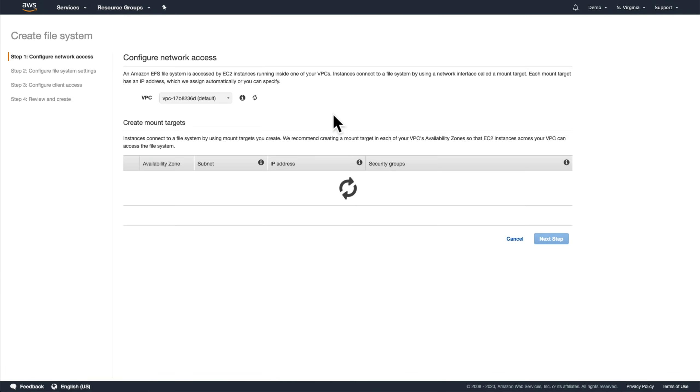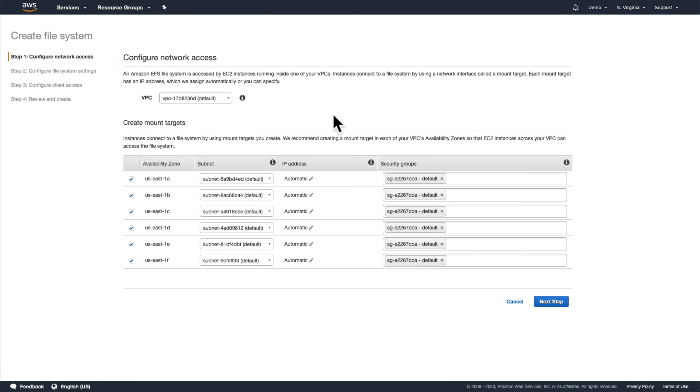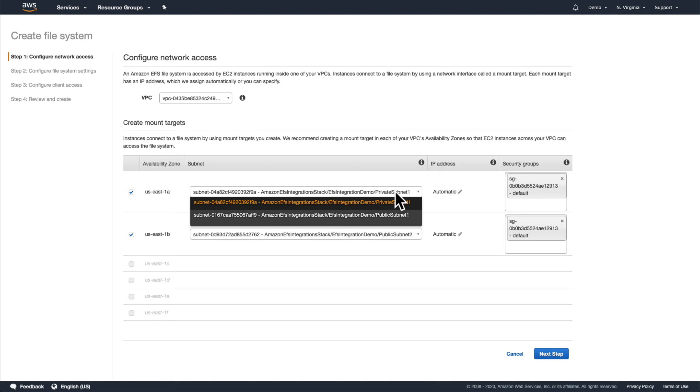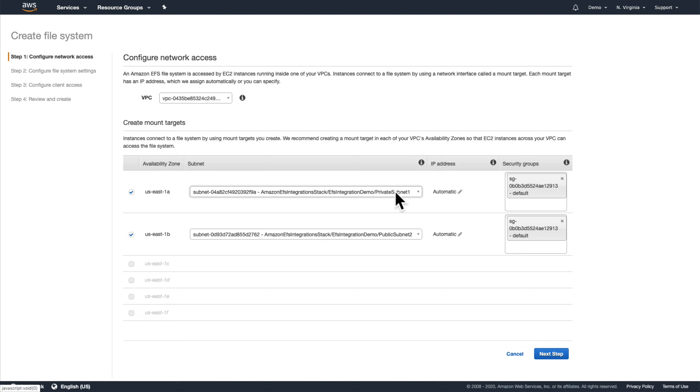Creating a basic EFS file system is easy. First, we choose the VPC the file system will be created in and its mount targets. In order for all of our containers to be able to access it, we must create a mount target in each availability zone.